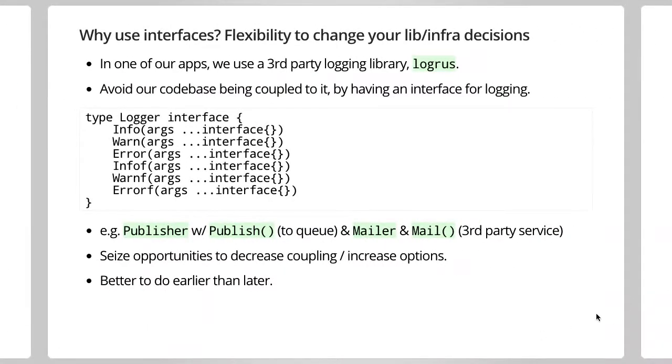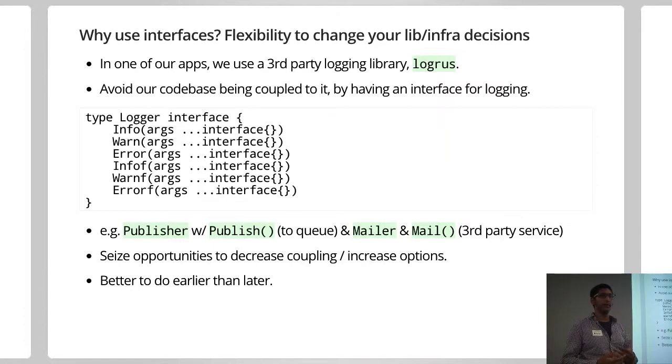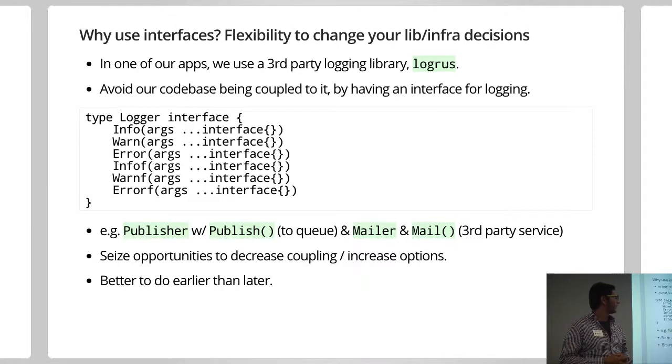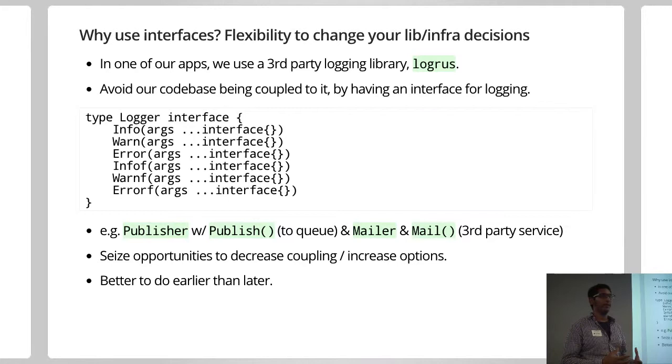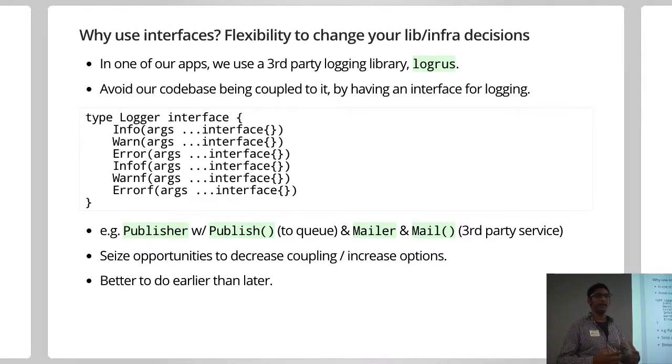So another reason to use interfaces is when you're making decisions on which packages to use, and which pieces of infrastructure to use. Largely because quite often, you know, you make these decisions early in the project, and they turn out to be either poor or wrong, or you need to optimize something, and you need to make a change.